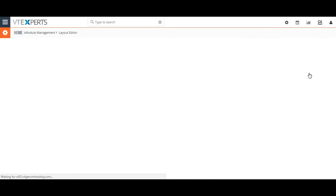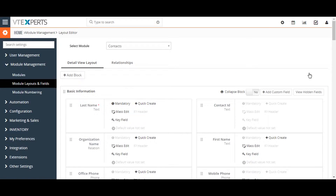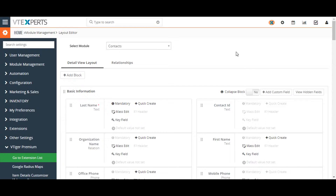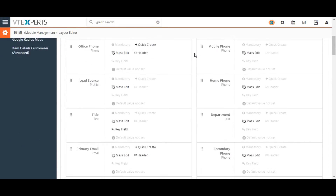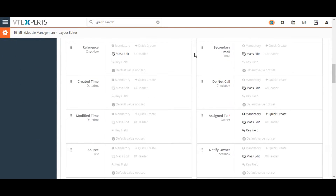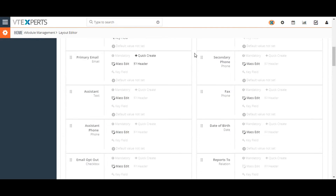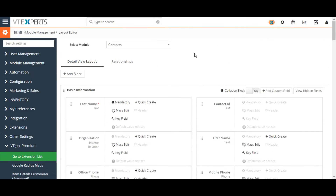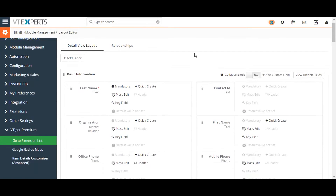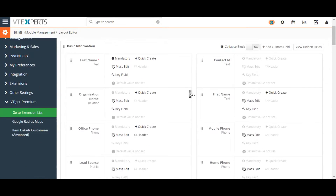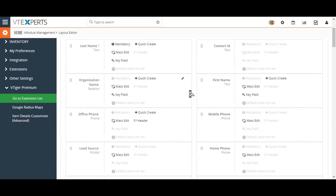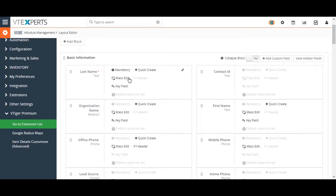From here, clicking the Field and Layout menu item will take you to the field editor for the module. Each module's field editor can also be accessed from the Customize button on a detailed view of the record. Once on the Edit Fields page of a particular module, you will see a number of fields and blocks.